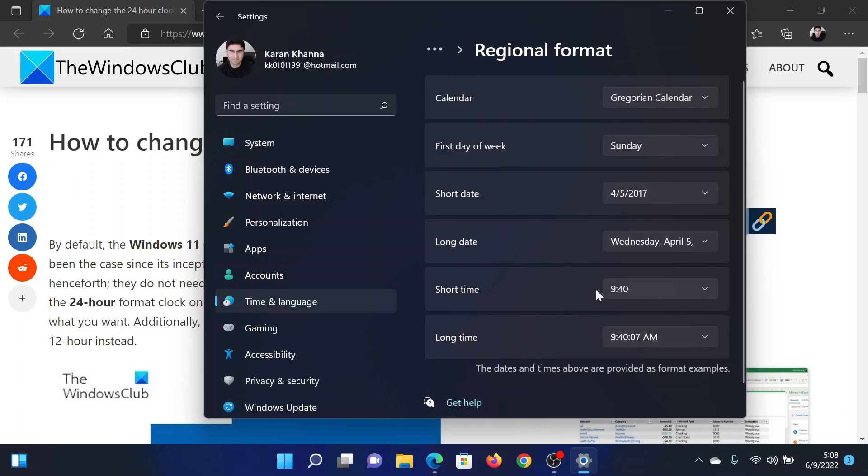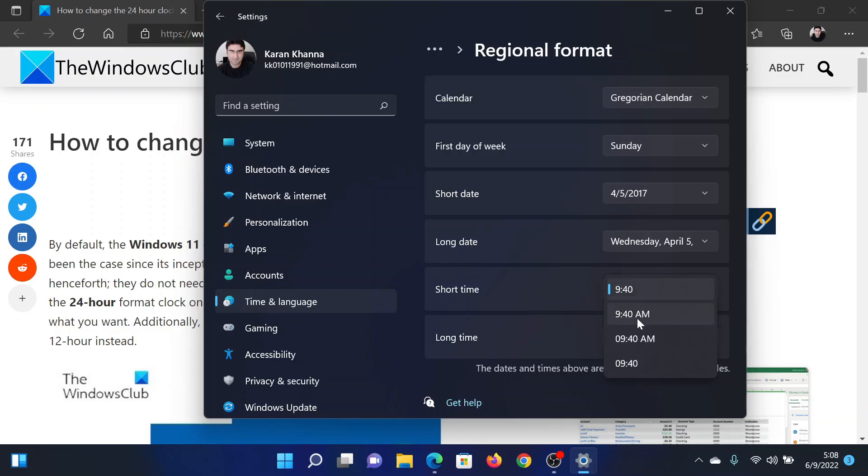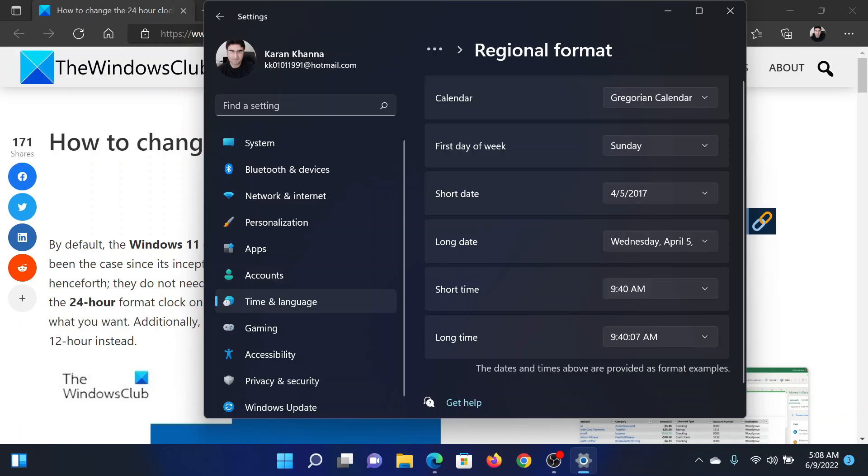If the short time format is simply the time number, then it means it's a 24-hour format. But if you change it to AM or PM, you have changed it directly to the 12-hour clock format. Isn't this easy and interesting?